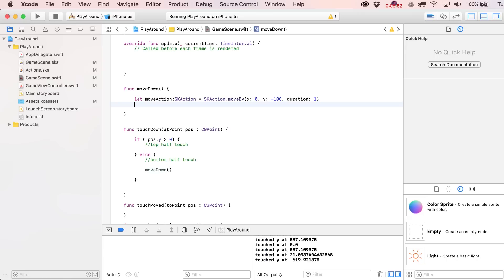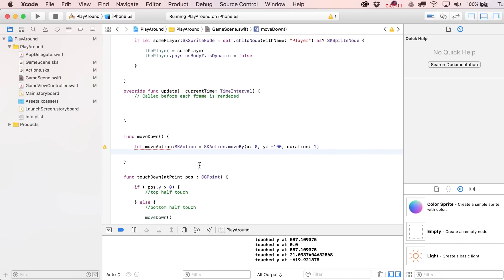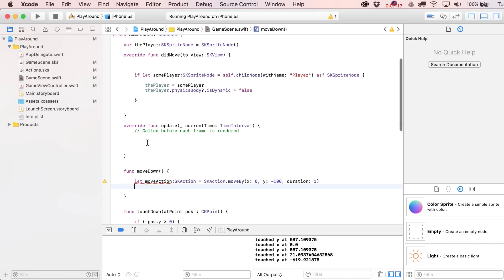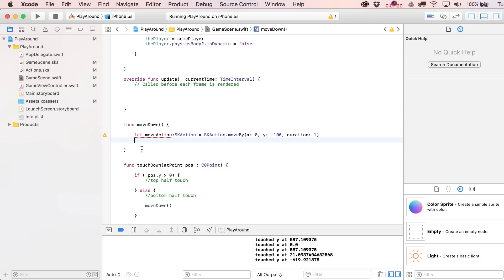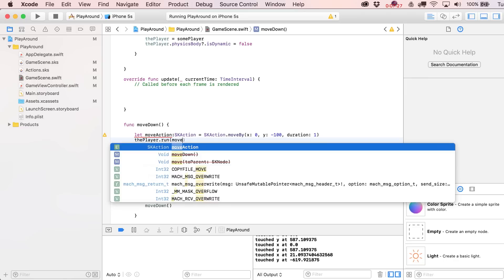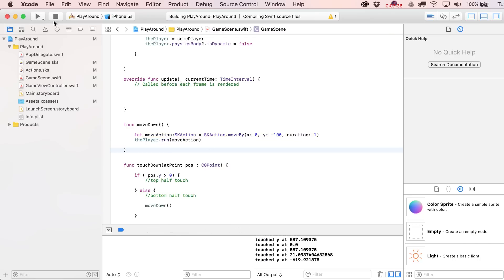We've created the action — this could be applied to almost anything in the scene: a camera, a label, obviously an SKSpriteNode. These actions are really flexible and reusable. In our case it's just isolated to our moveDown function. To run this on the player, all we say is player.run(moveAction). That removes the yellow warning that said it was never used, and now when we press on the bottom half of the screen, this little guy moves down.